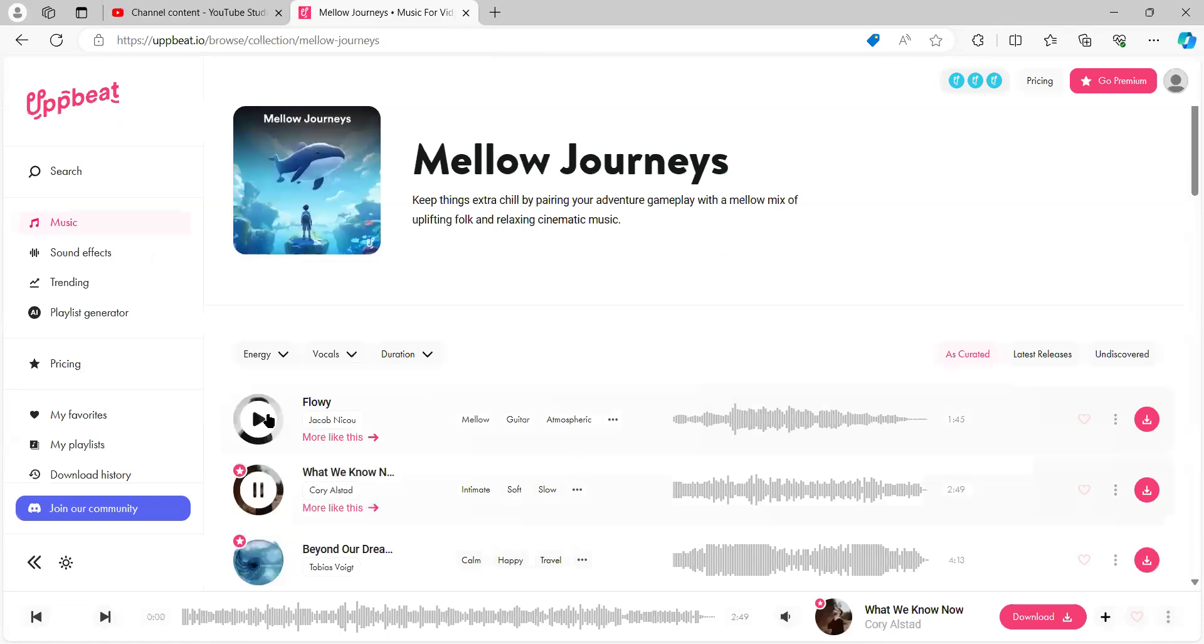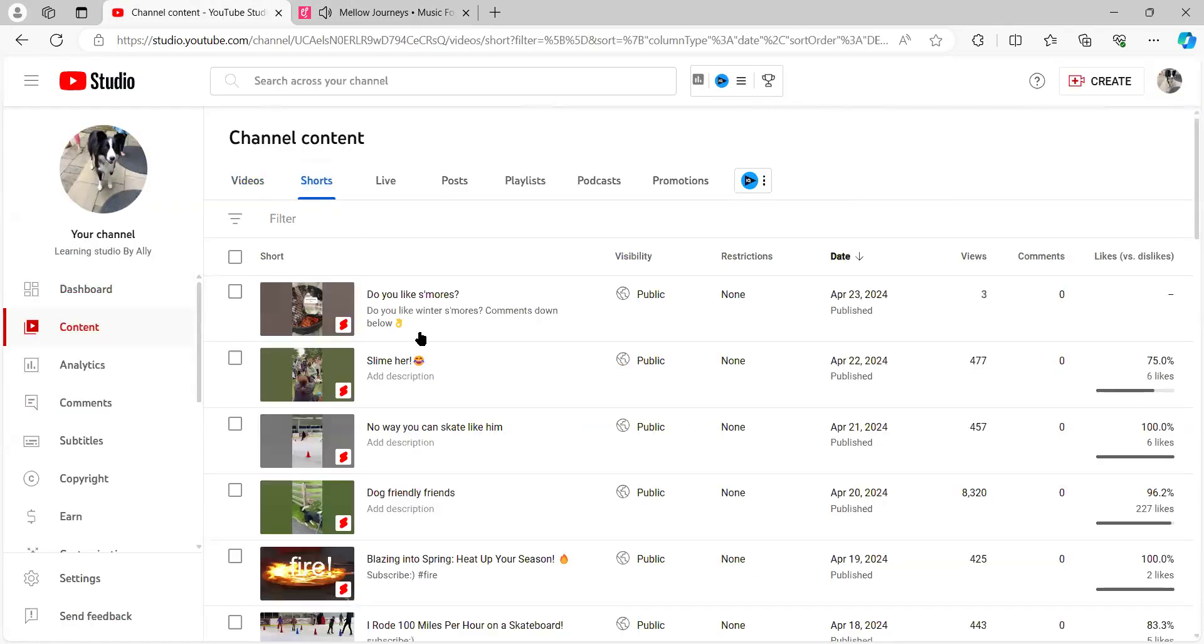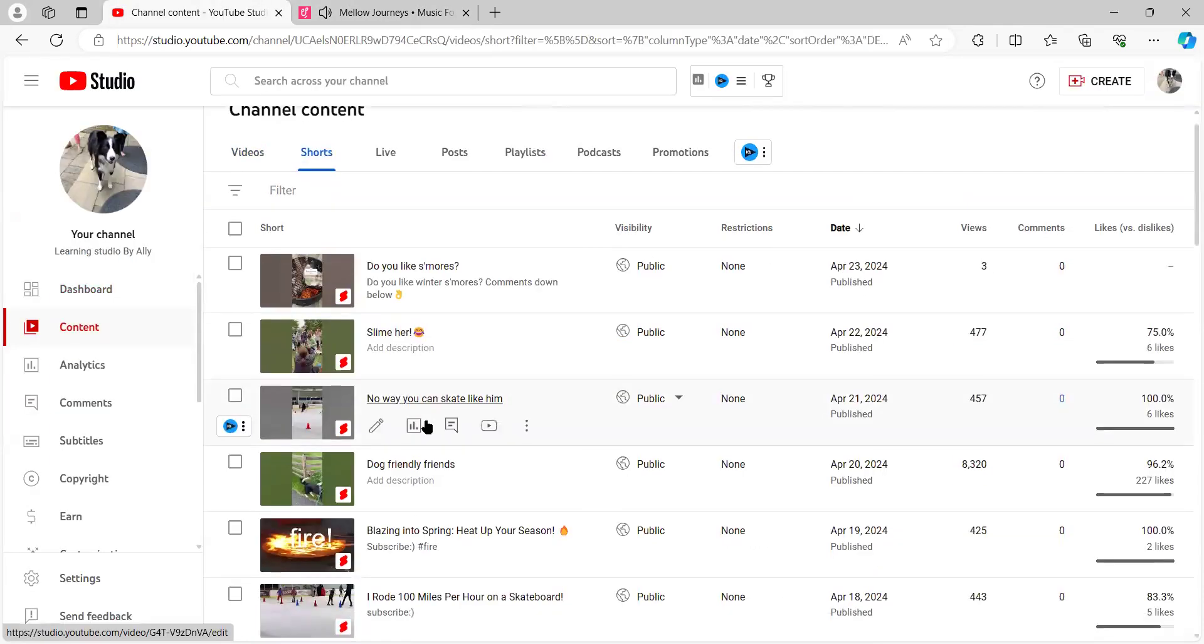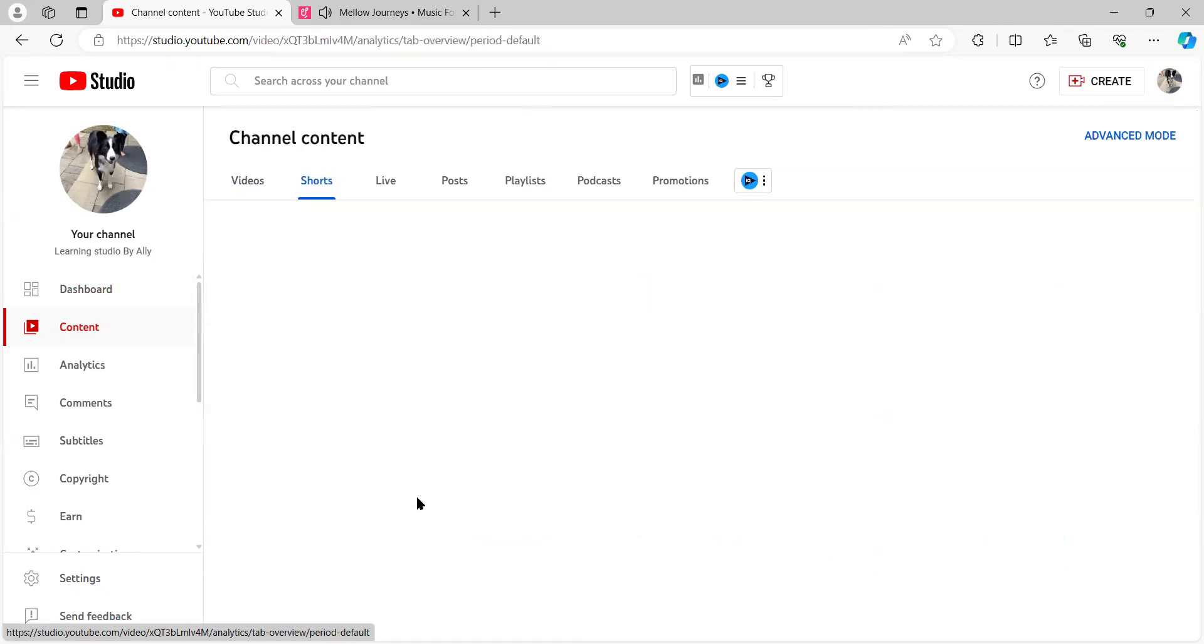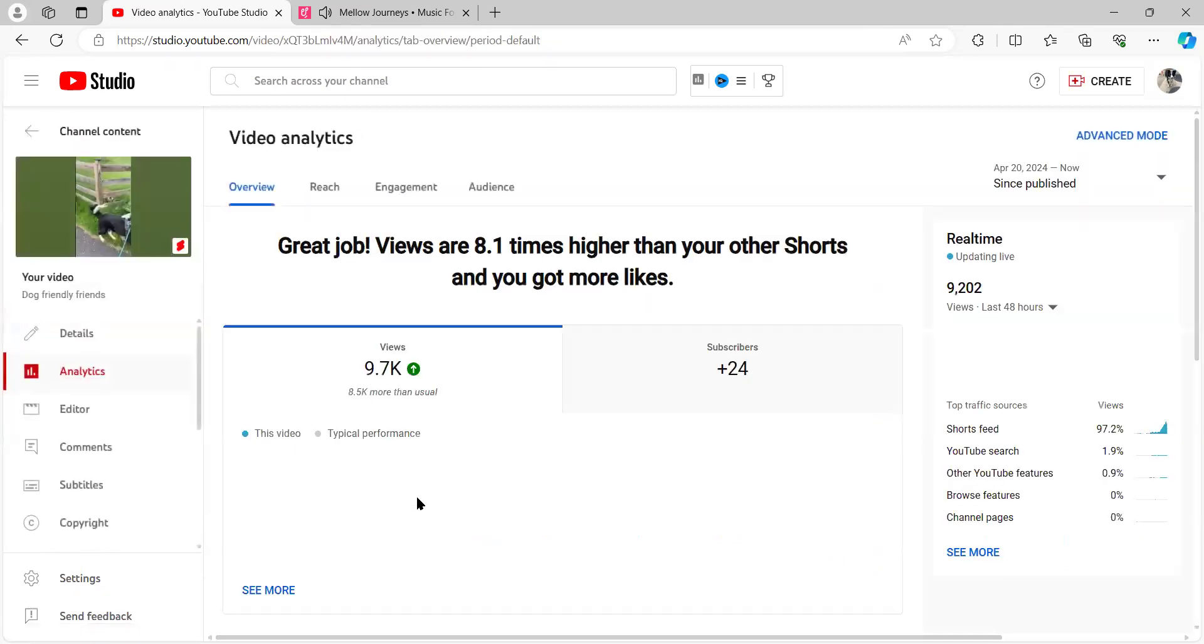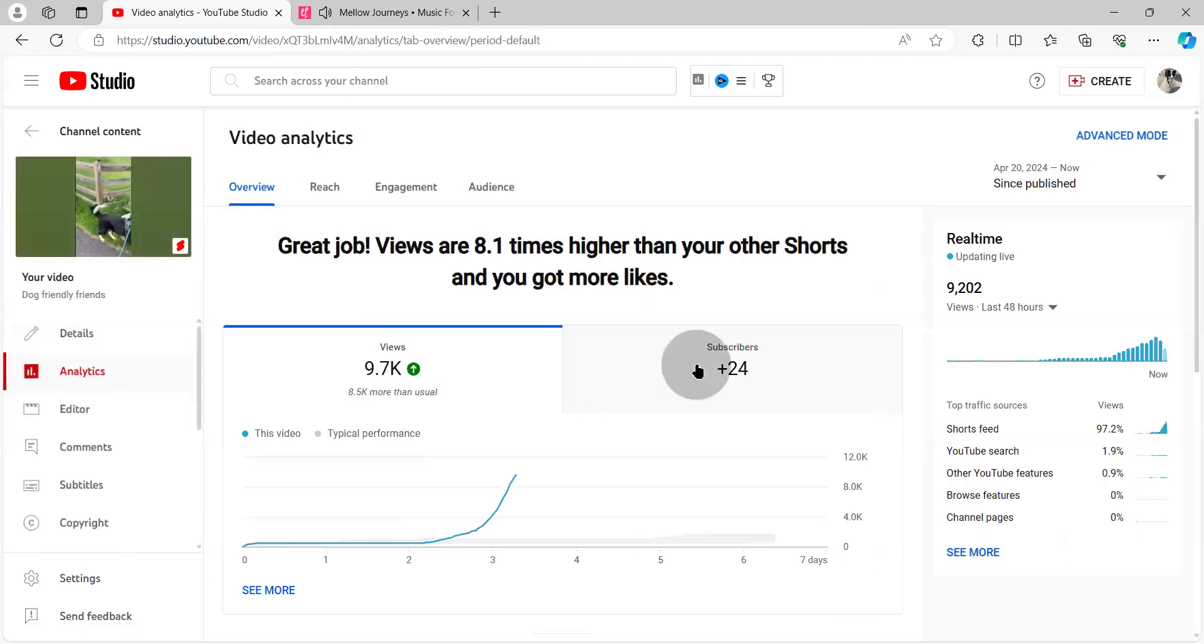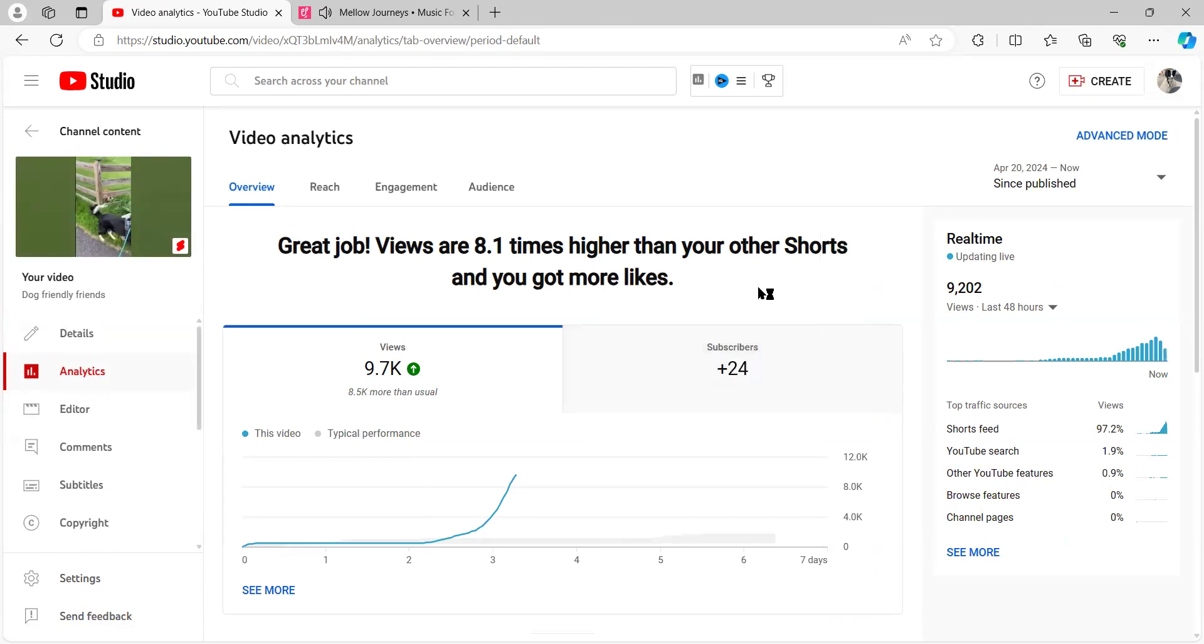Alright, so if you want to redo it, go down and find the Shorts. Look guys, this Short, oh my gosh, it got me 24 subscribers. Usually my Shorts get me maybe 1 subscriber, but this Short got me 24 subscribers. I cannot believe it.